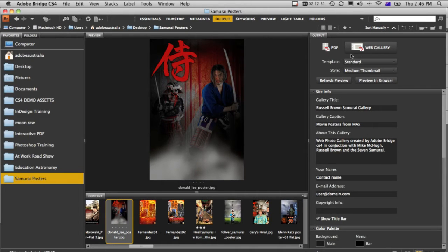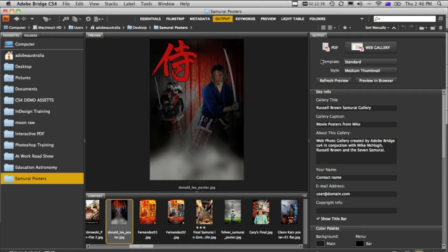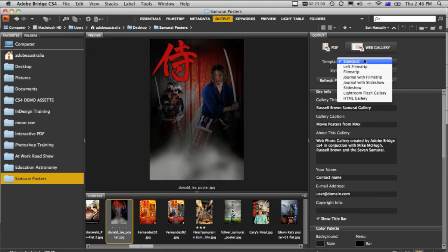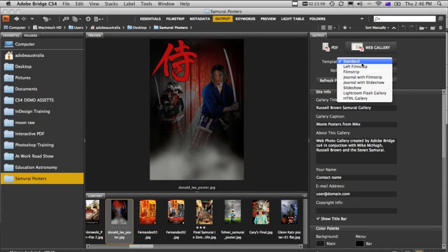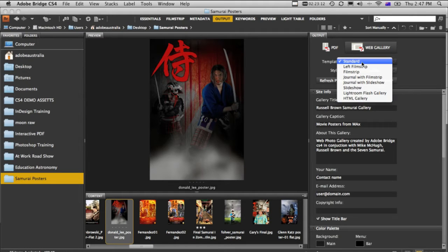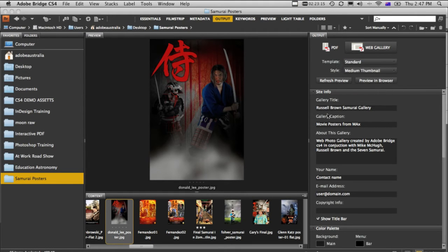Over on the right hand side, we now have a whole new output tab. This is where we can enter in a whole bunch of information about our gallery, and we can choose from a number of different themes. Now I'll let you explore these. The standard theme is actually a flash gallery. We can also create an HTML style gallery as well. We're just going to use the standard one.